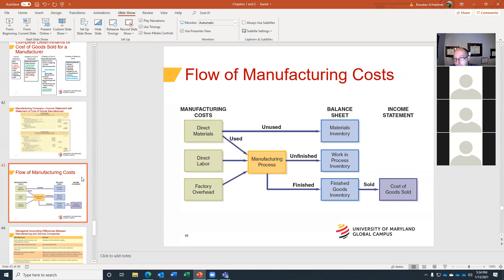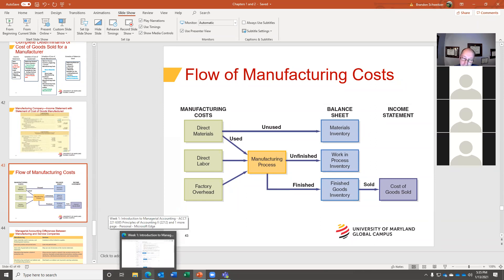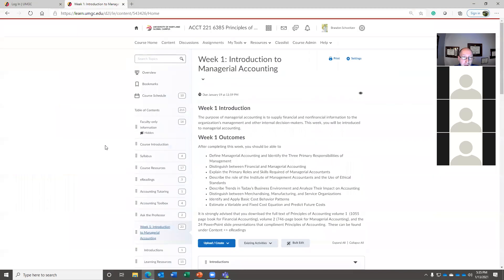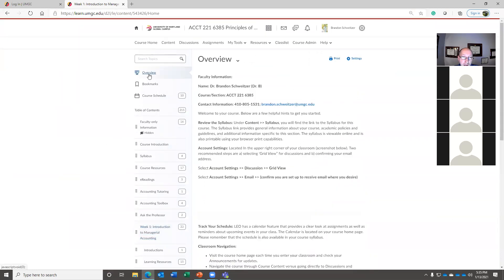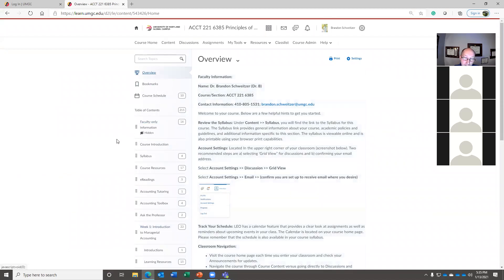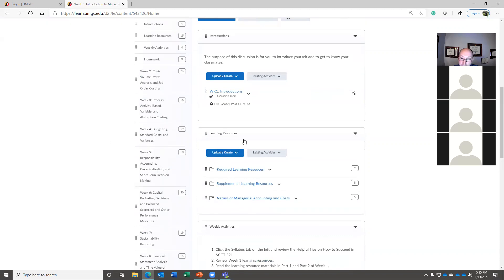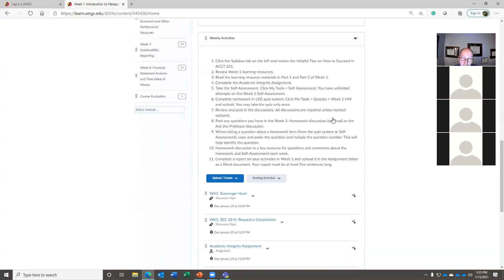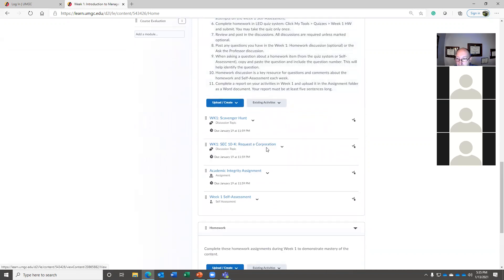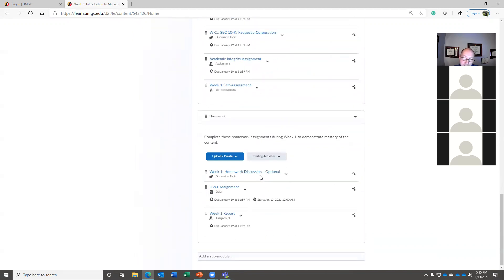If you ever have a question about the homework or anything else, please reach out to me. My cell phone number and email address are right here in the overview, and both go right to my phone. If I'm awake, I'll probably respond. For this week, as a reminder: participate in all of the discussions — the introduction, the scavenger hunt — request your 10K for the 10K project, and complete the academic integrity assignment.